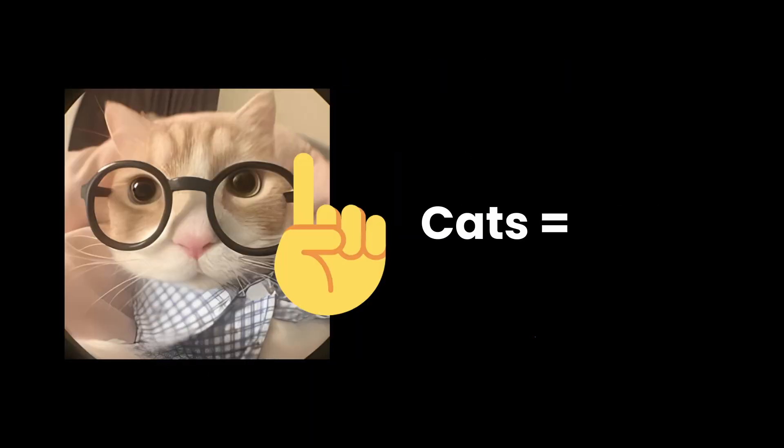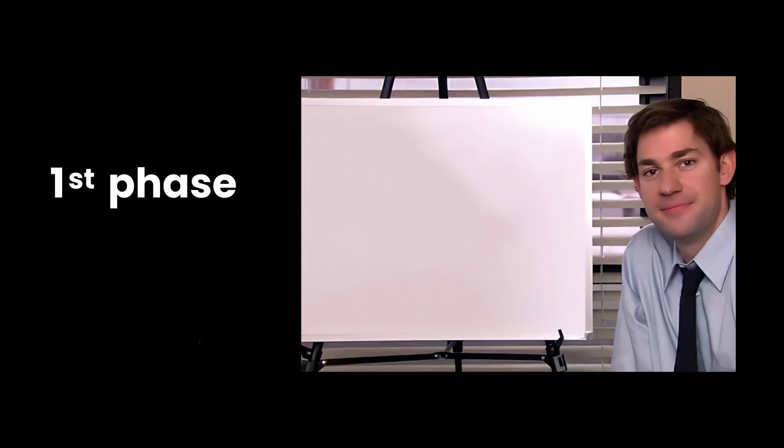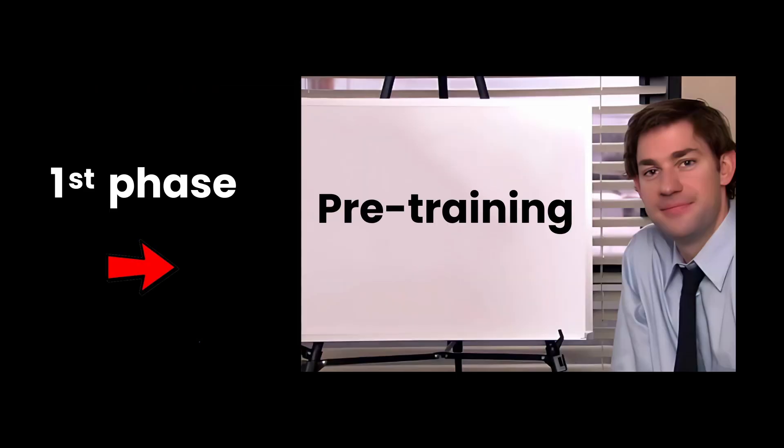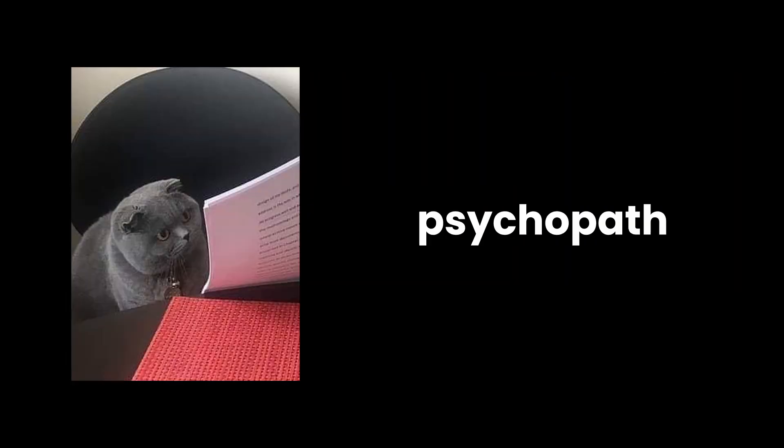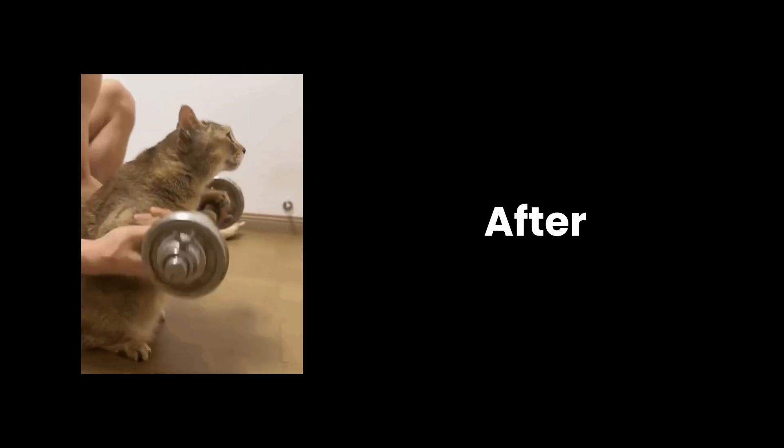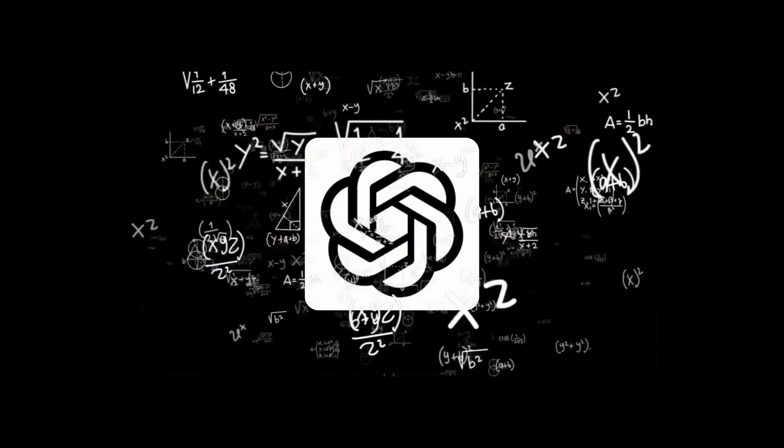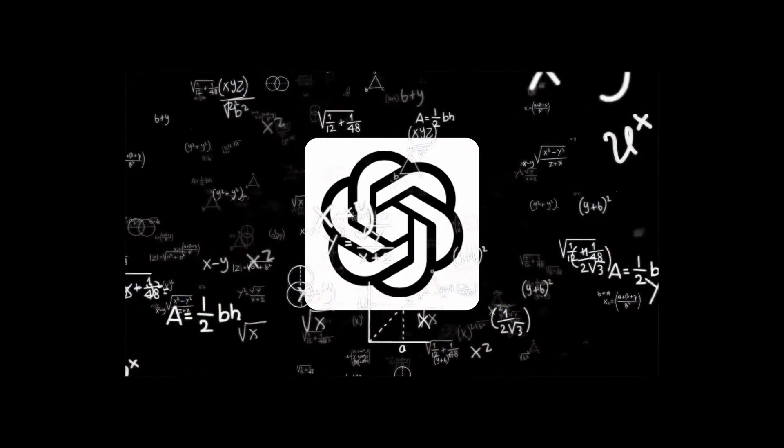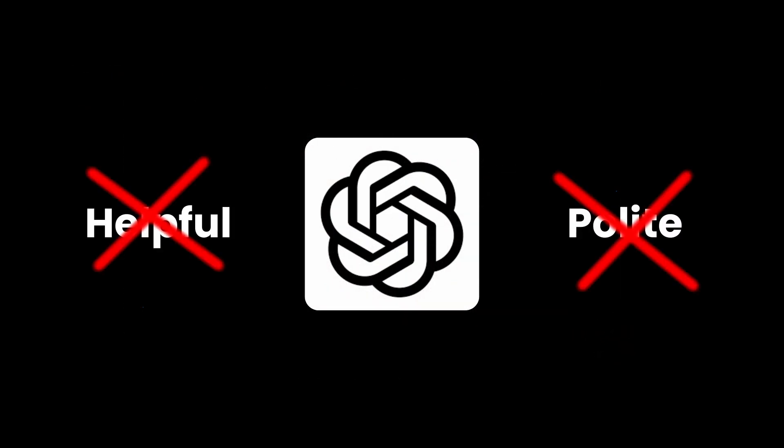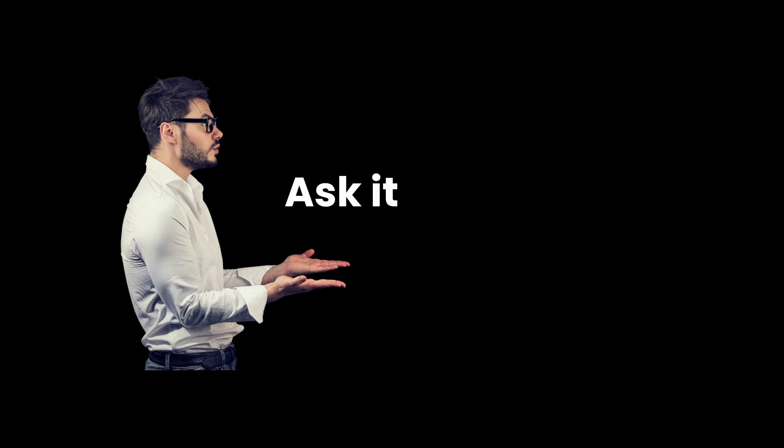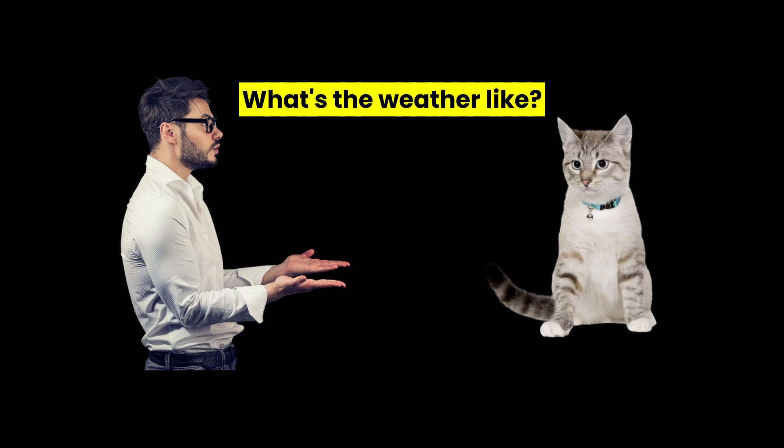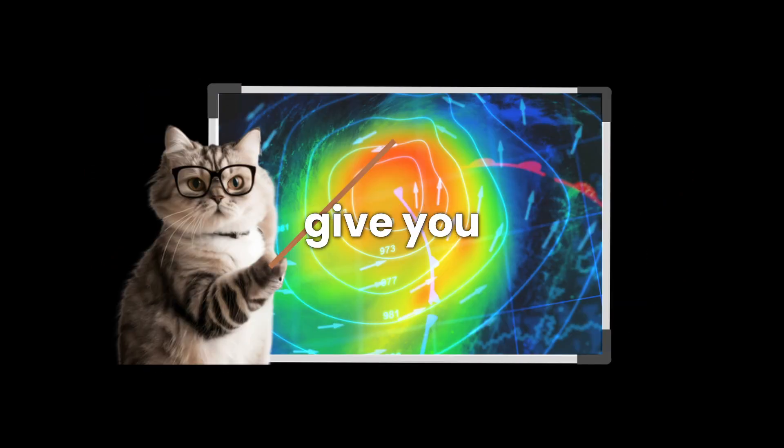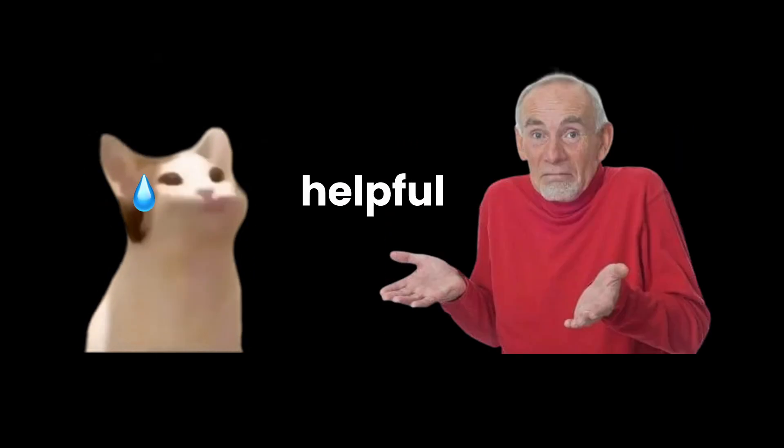cats equals fluffy. This first phase is called pre-training. Then came phase two, teaching it to not be a complete psychopath. After all that training, ChatGPT could predict words like crazy, but wasn't good at being helpful or polite. Ask it, 'what's the weather like?' And it might give you the forecast, or start explaining the atmospheric pressure systems affecting cumulus cloud formation. Not helpful.